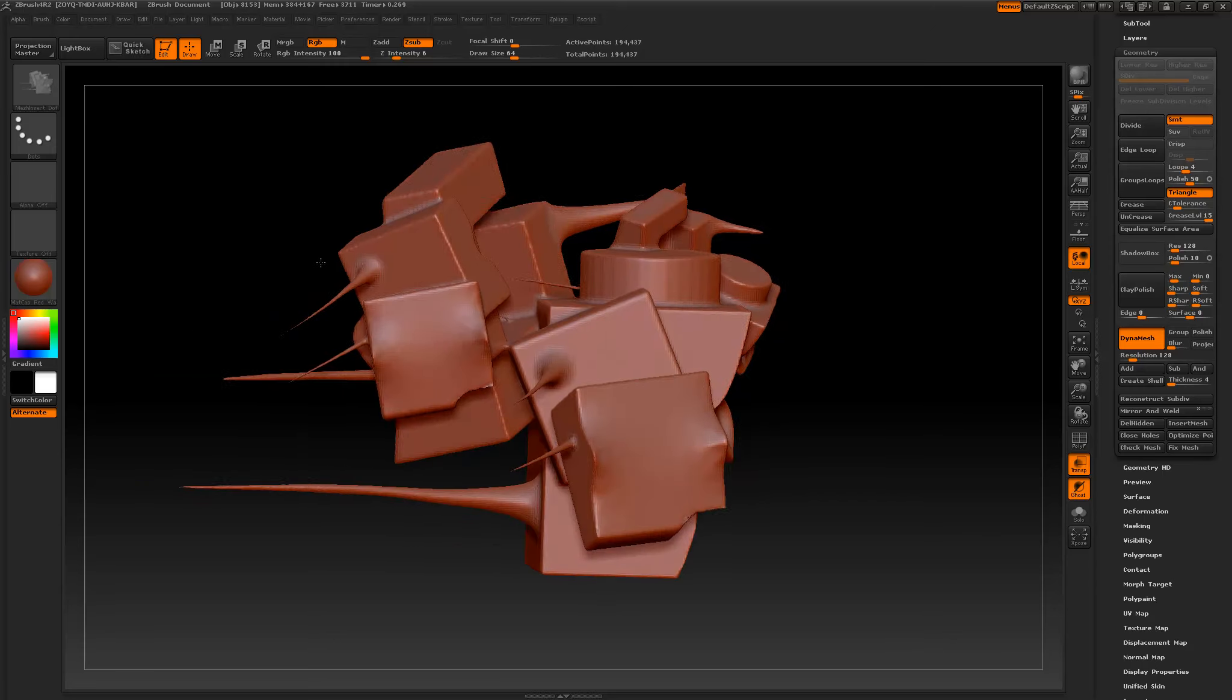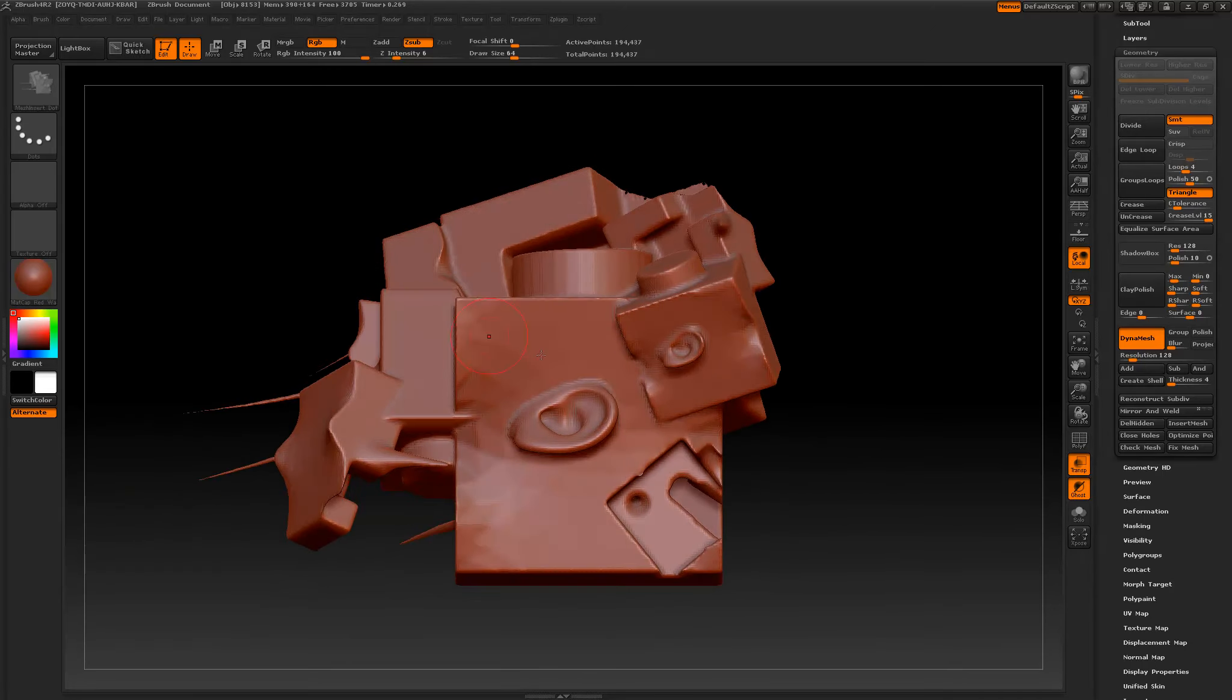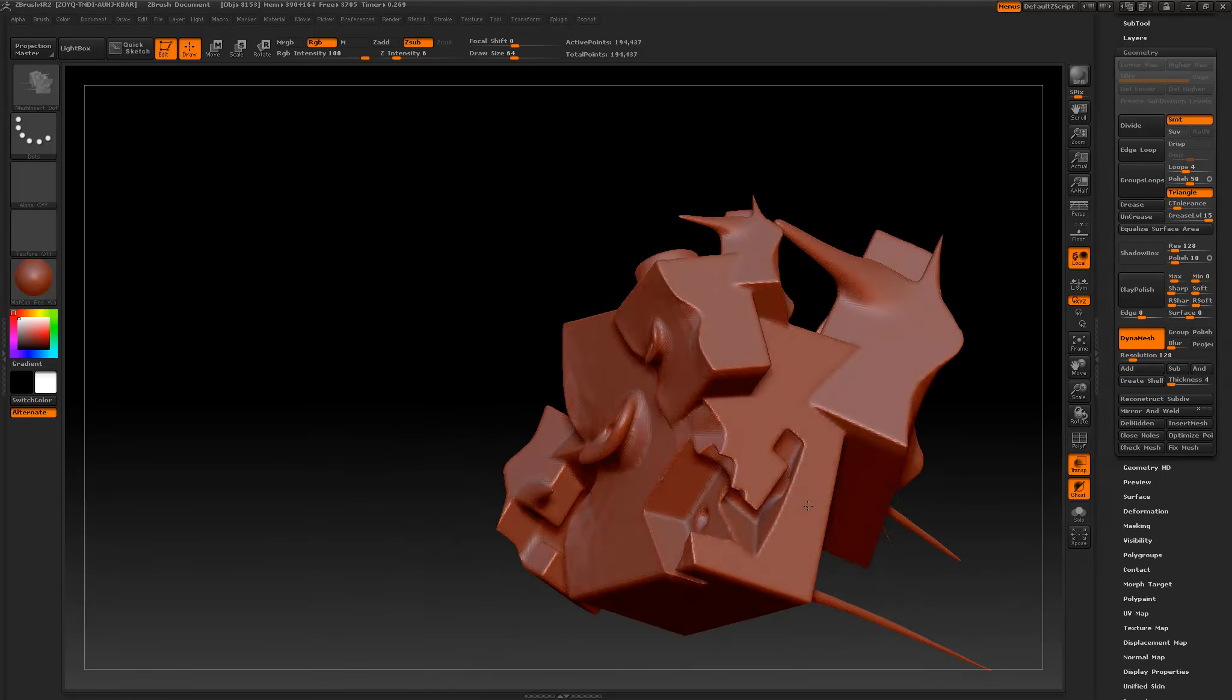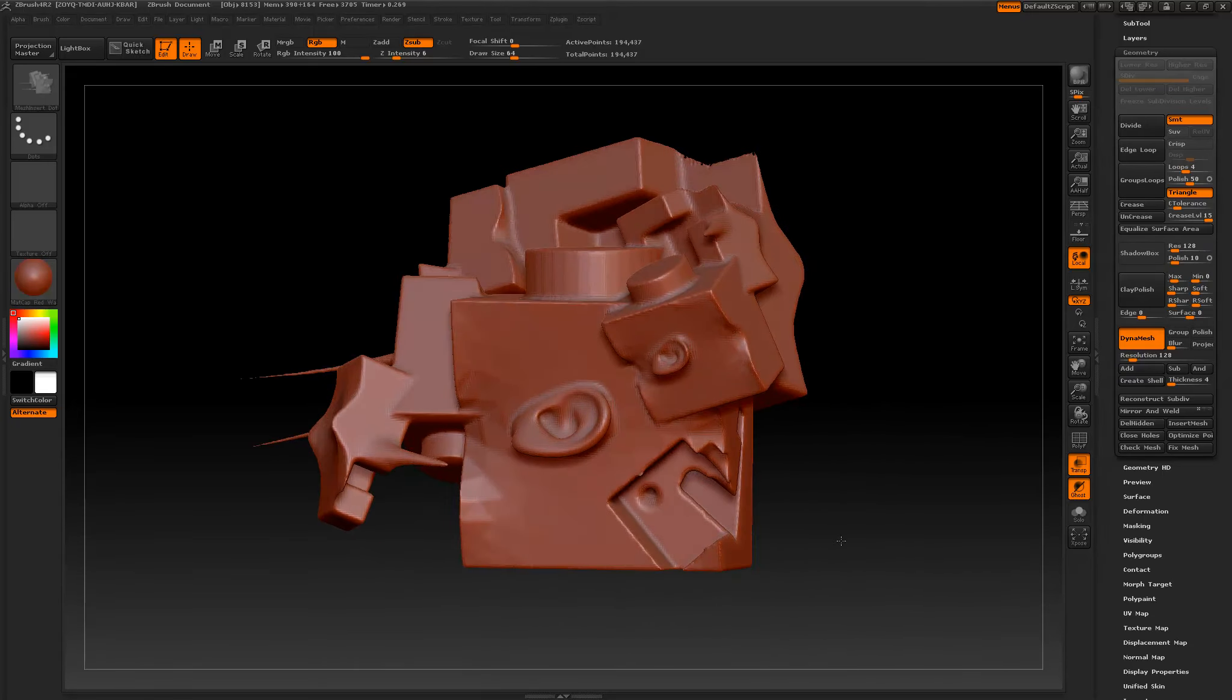Basically DynaMesh has allowed us to essentially work and be a lot more organic with how we work. You can always change things very quickly. If someone doesn't like something, you can always hack it off and create a new one.